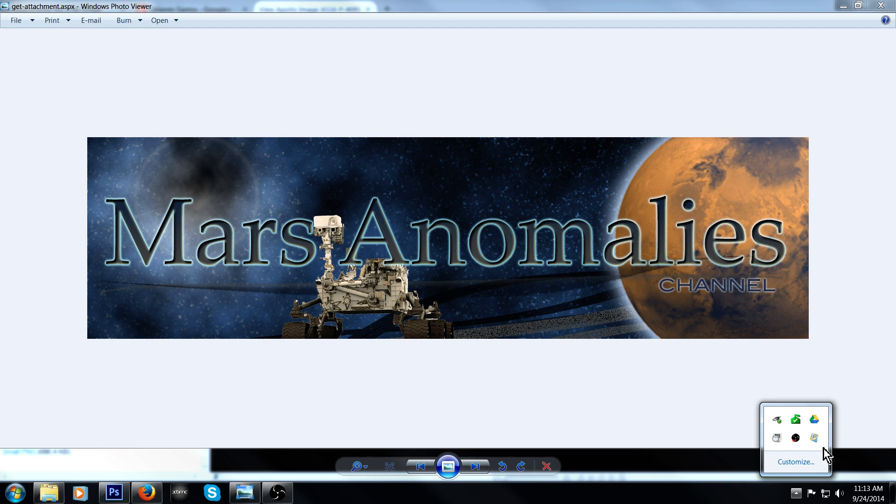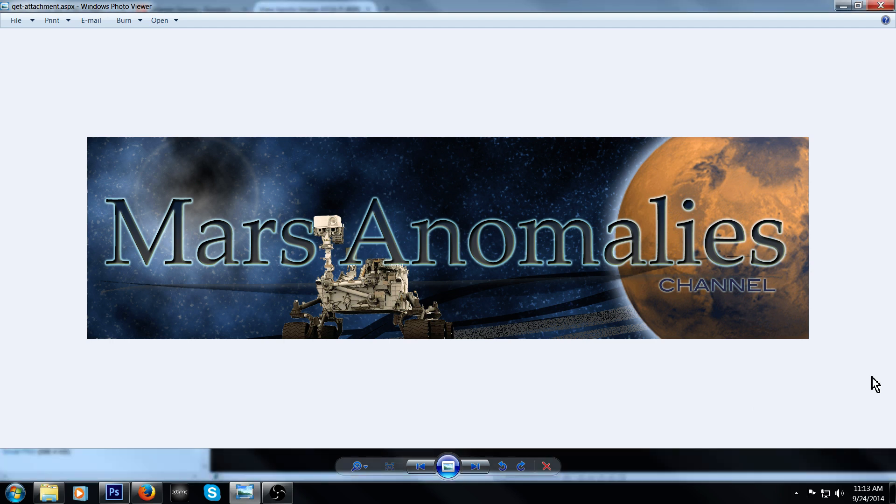What's going on there fellow YouTubers? This is Chris from the Mars Anomalies channel. Alright guys, got a cool one, another cool one. This is going to the moon now.